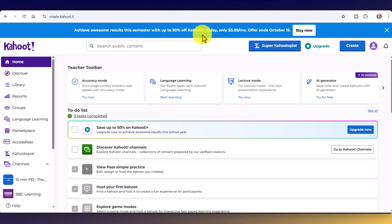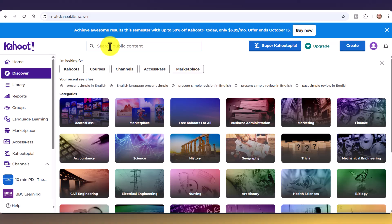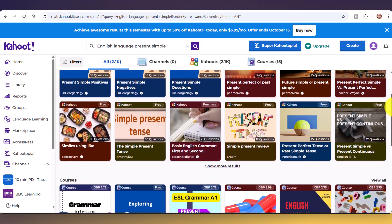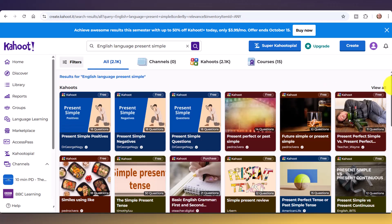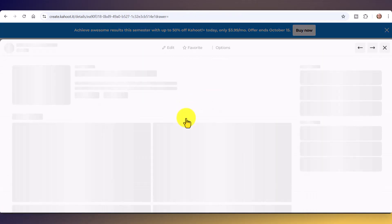The quickest way to start with Kahoot is to use activities that have already been created by other teachers — there are literally millions, and all the free ones are available on the free account. Come over here and click on 'Discover.' I suggest you use the search term here — I'm going to look for 'English language present simple' — and click search. It will show me all the free games I can immediately play with my students.